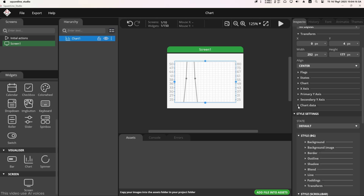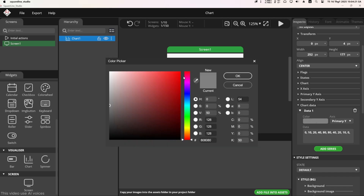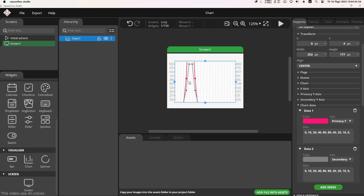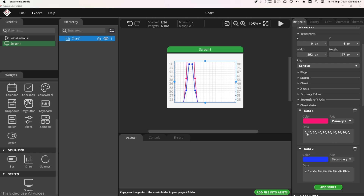Next, in the chart data section, choose the color for this data series. In the axis section, select the primary y for temperature. Click add series to add a new data series, which will represent the humidity display. Choose the color you prefer, and in the axis section, select secondary y. For the value section in the data area, we don't need it, so just delete it. This value will be replaced by the reading from the sensor.